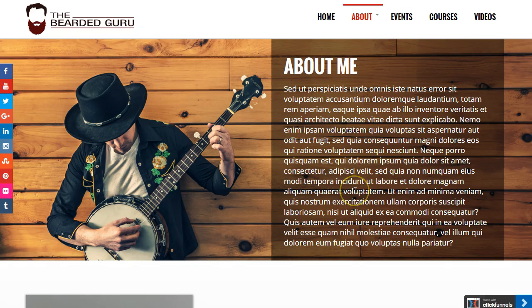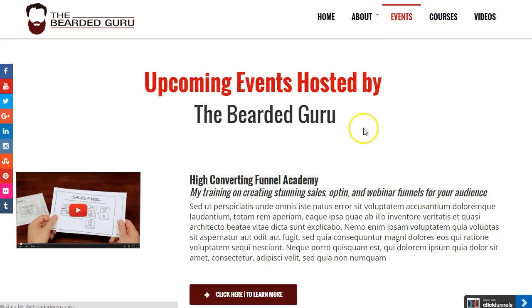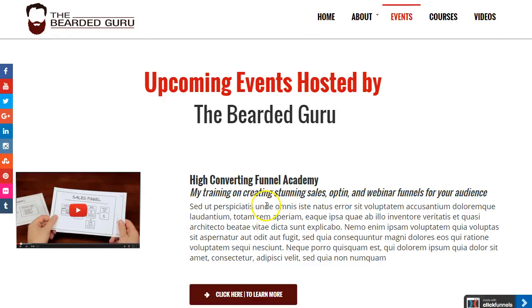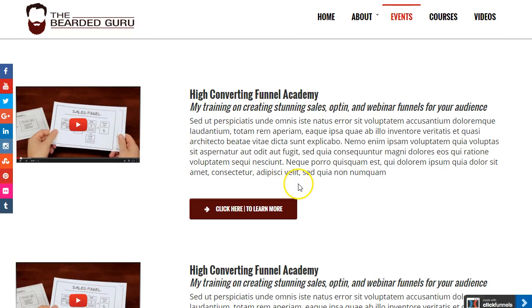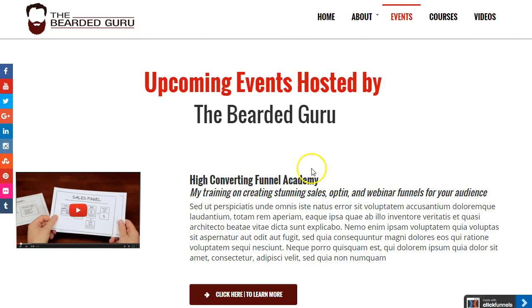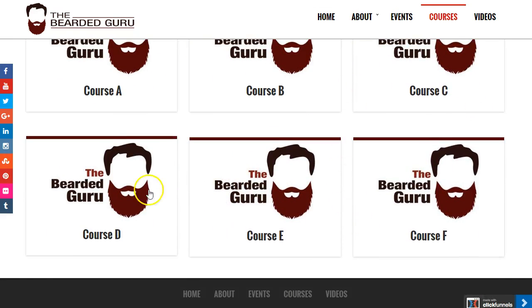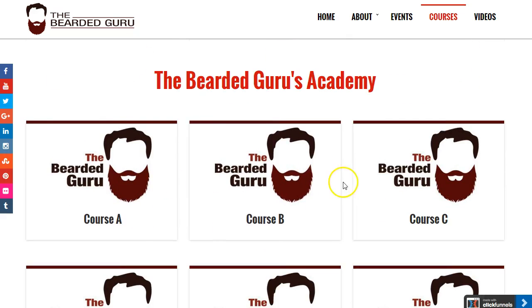The events page is for showing upcoming events you might be hosting or webinars you might have, so you can get your audience attending. The courses page is an area where you can list any type of courses you might offer for sale or ones that you give away for free.